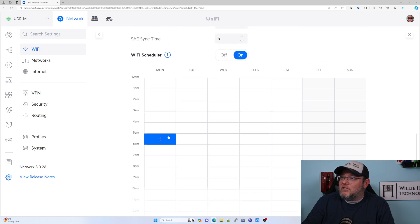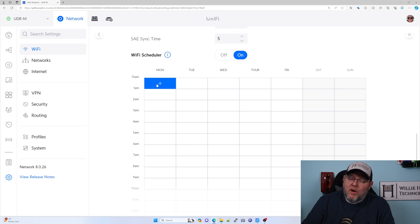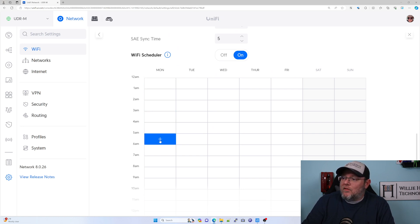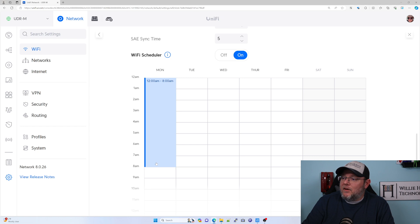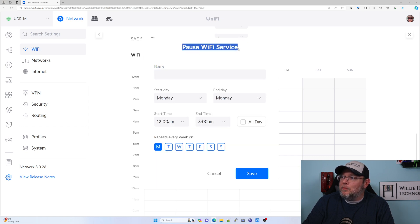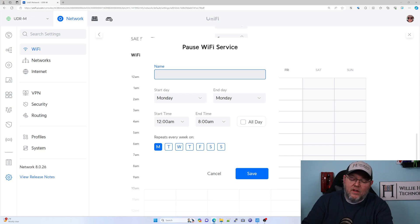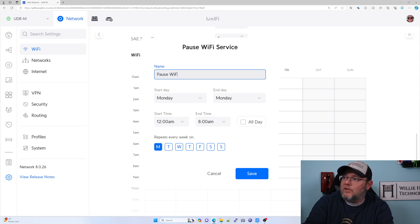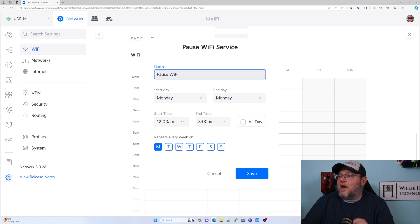Now, let's just say that we don't want the Wi-Fi broadcasting from 12 a.m. to 8 a.m. We're going to come in here and highlight this. And you see right here at the top it says Pause Wi-Fi Service. So this would be Pause Wi-Fi.